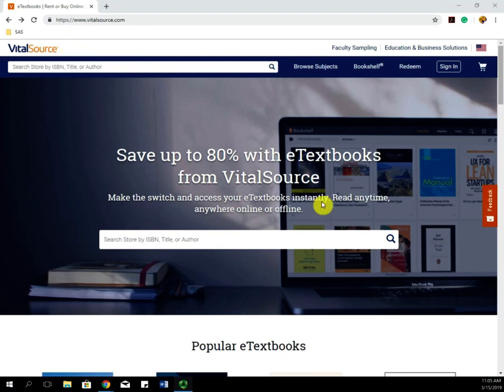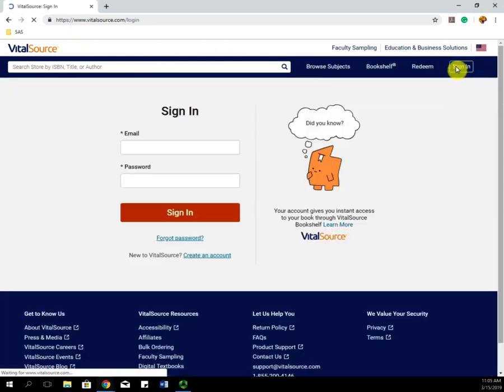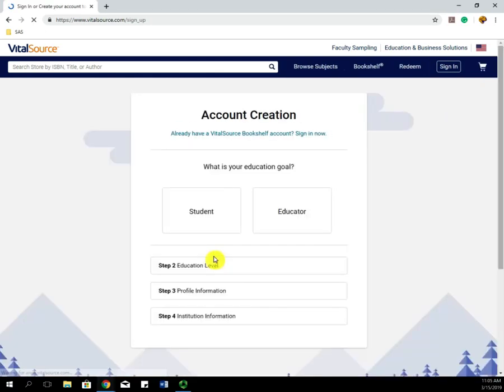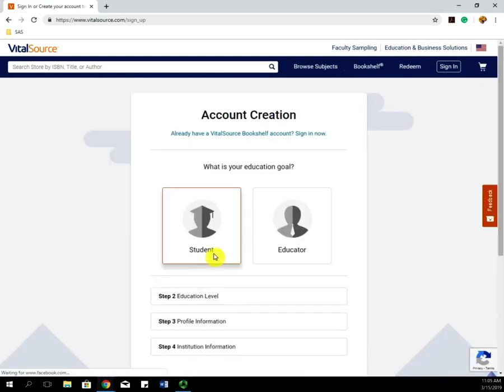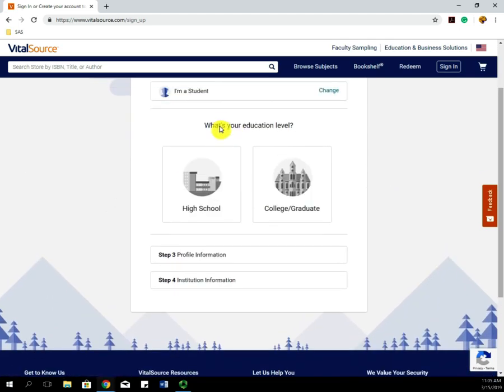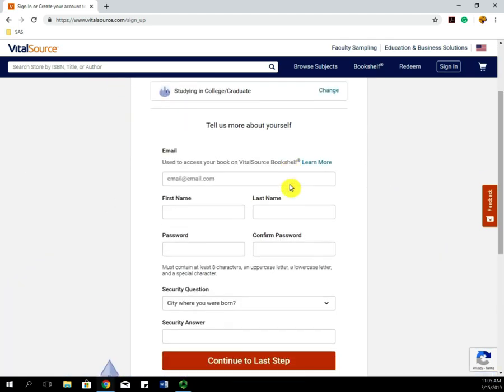To start off, we're going to click Sign In, go down to Create an Account, and click Student, College, and then from here we're just going to fill out the information.